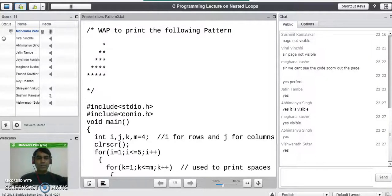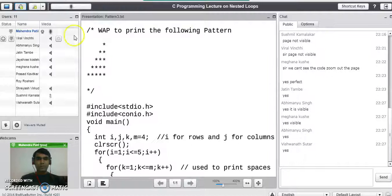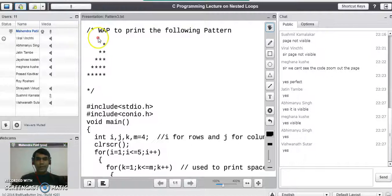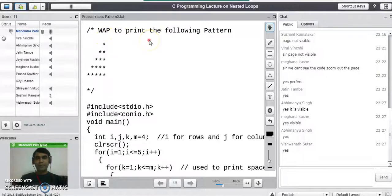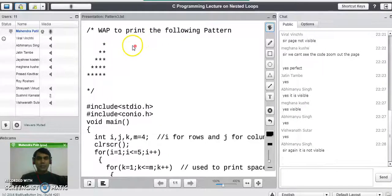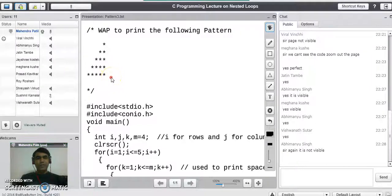Good evening. Today we are going to write a program to print the given pattern of stars. Consider this problem is given to you in the exam — this type of problem will always come for 10 marks.